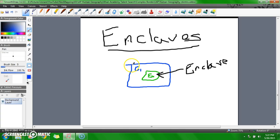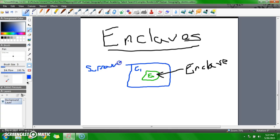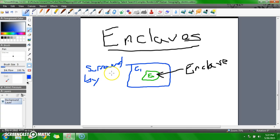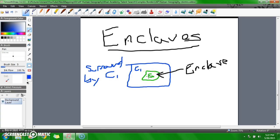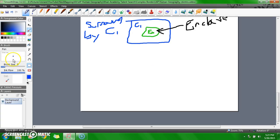The reason why it's an enclave is because it's completely surrounded by country one. That means that this little country in here, or state, doesn't matter, is completely surrounded by country one.